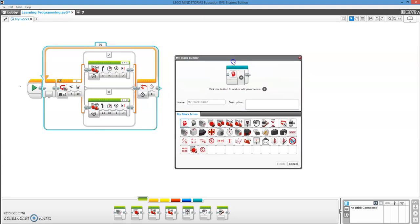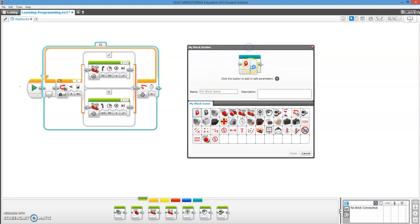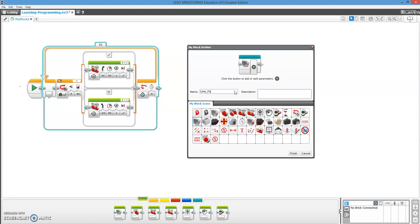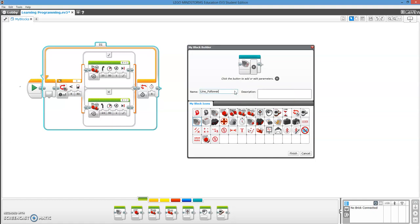So you see, this is where we get to actually make the My Block. So we can change what this main icon is here. We're going to get a color sensor one because that makes sense. We're going to call it line_follower, because you're not allowed to have spaces. And then it yells at you, and you don't want EV3 to yell at you.